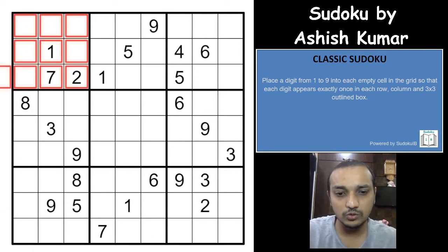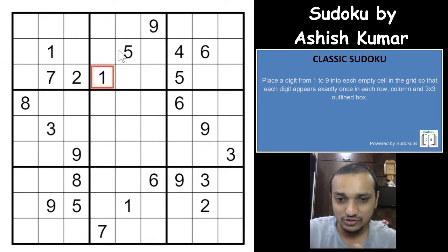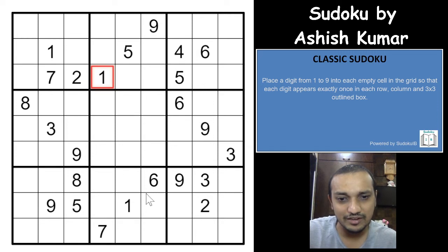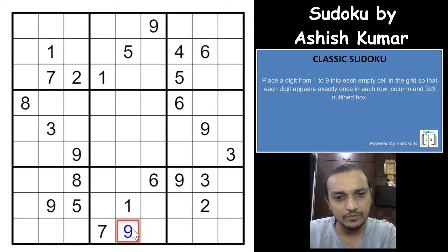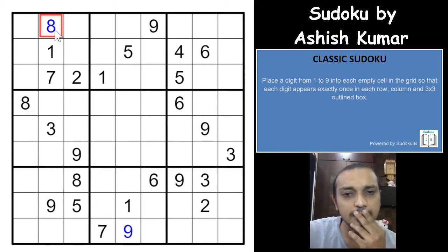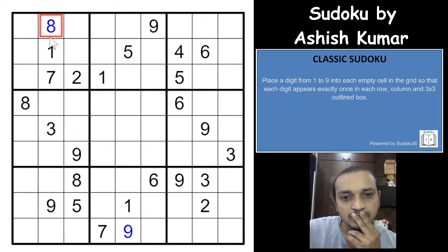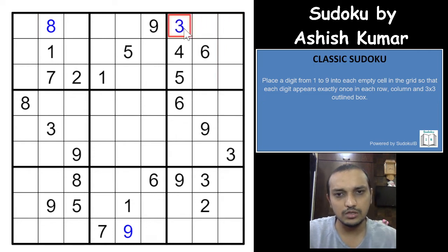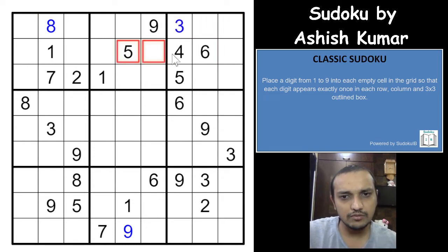I don't actually remember the solve path, but I might remember it as I try to solve it. We have a nine and nine here — you get a nine here. And eight and eight here — I'm getting an eight here. The three would have to be here.